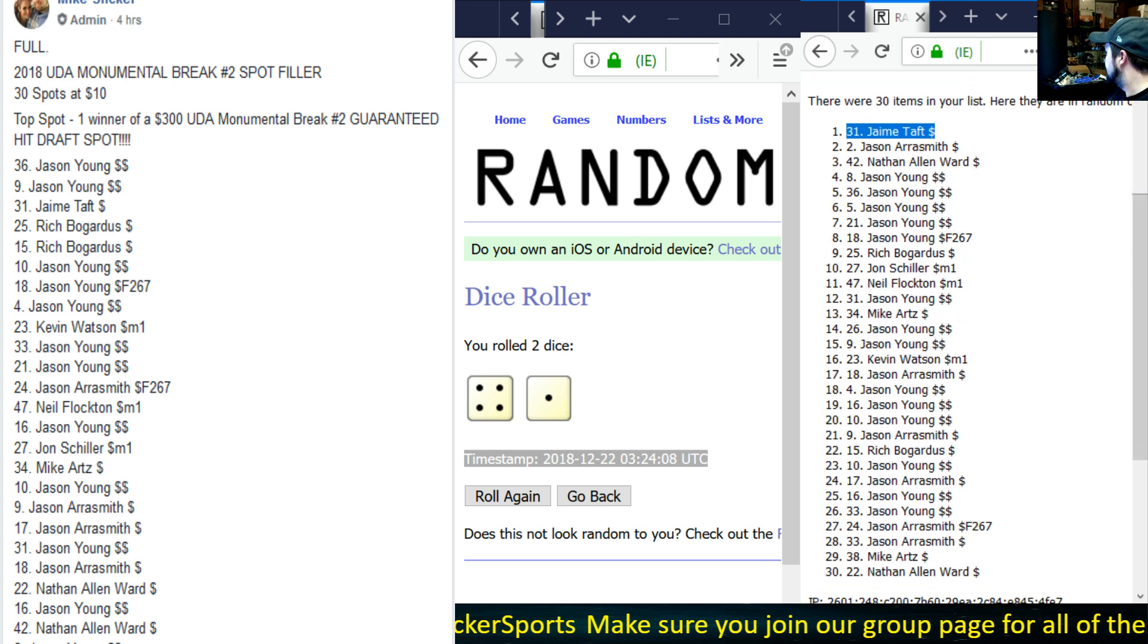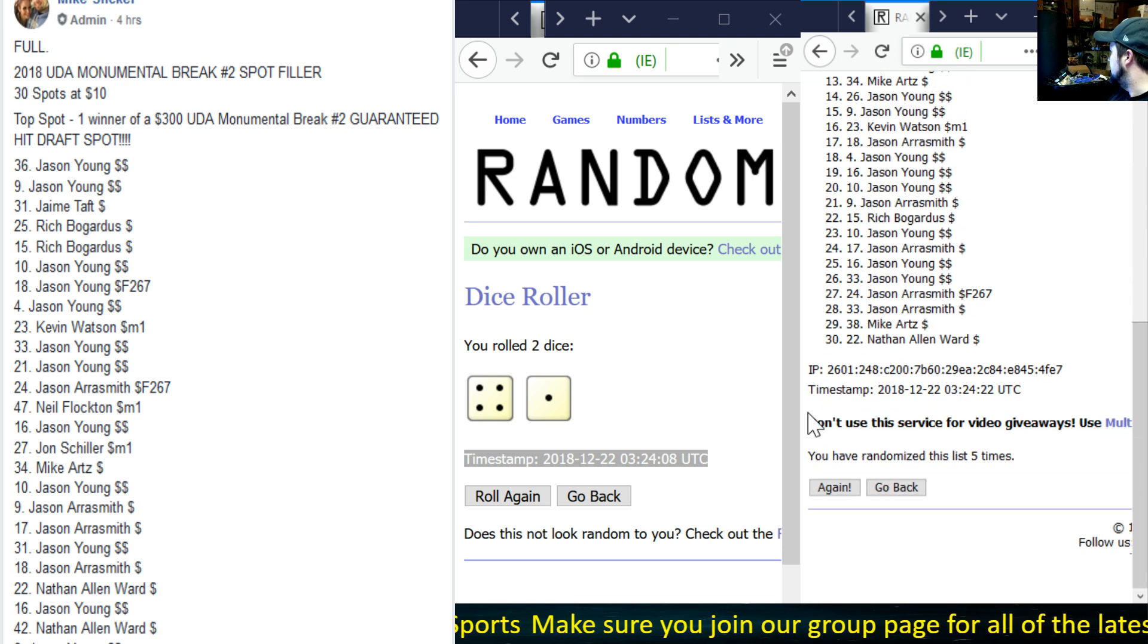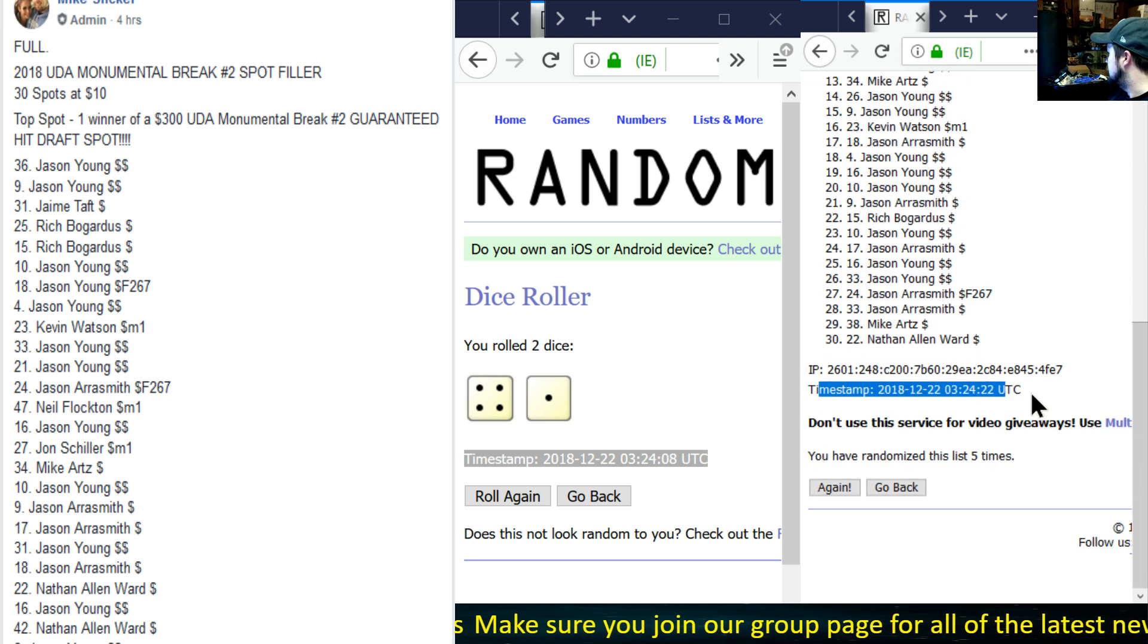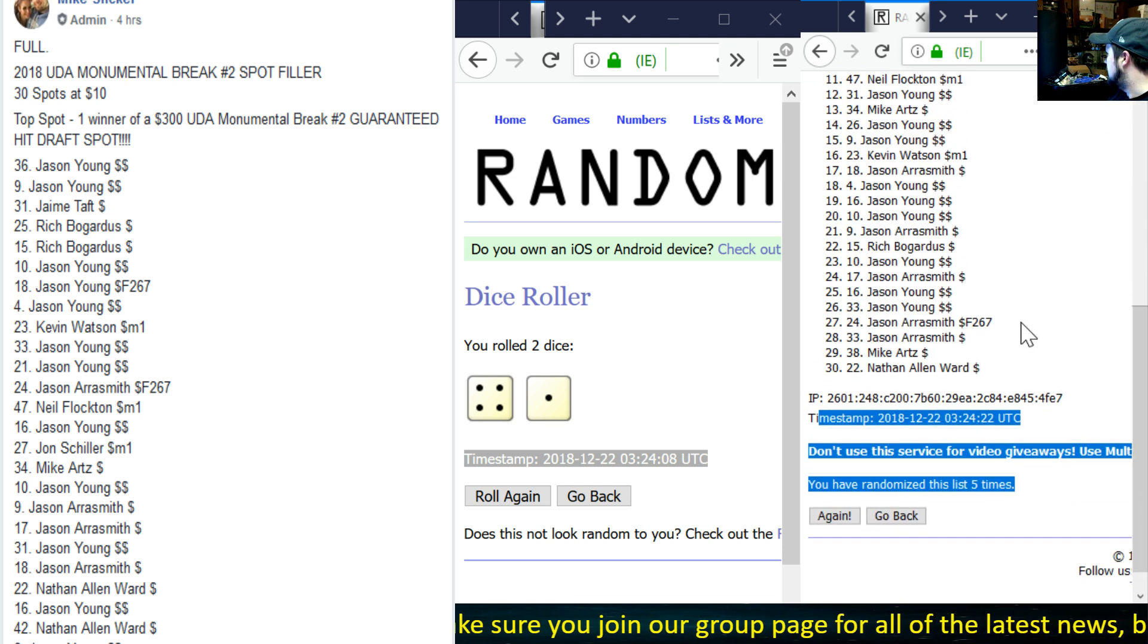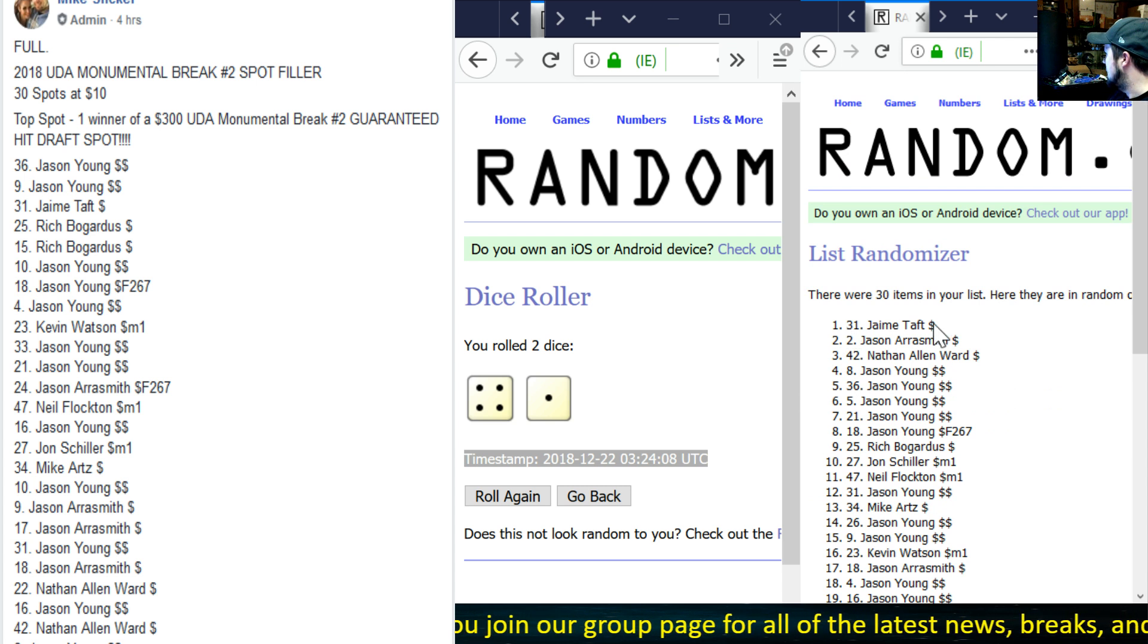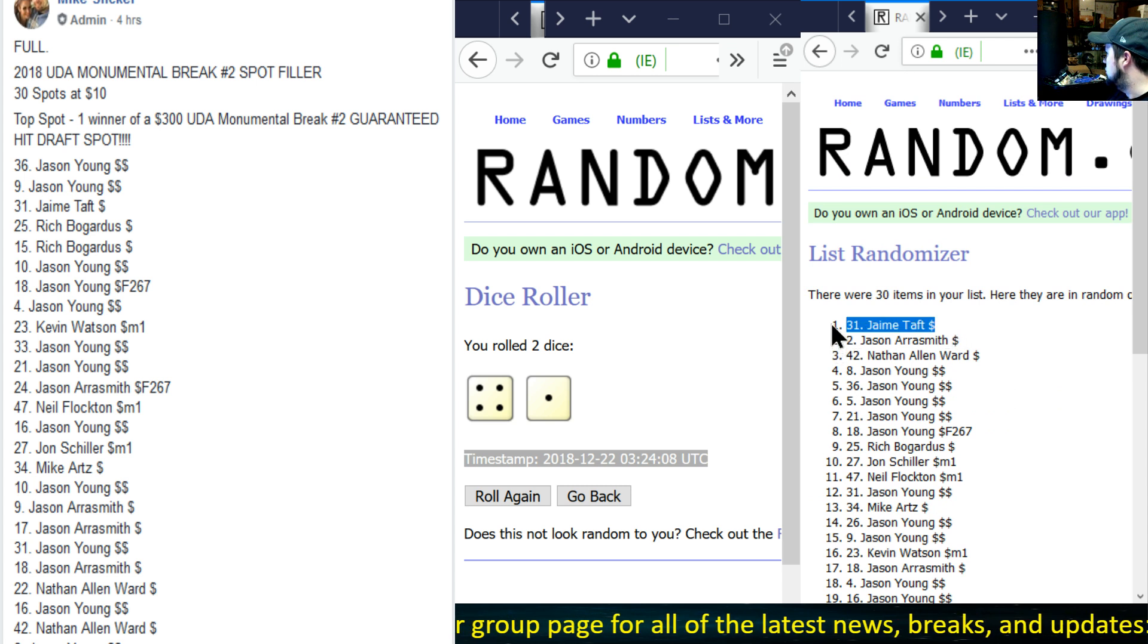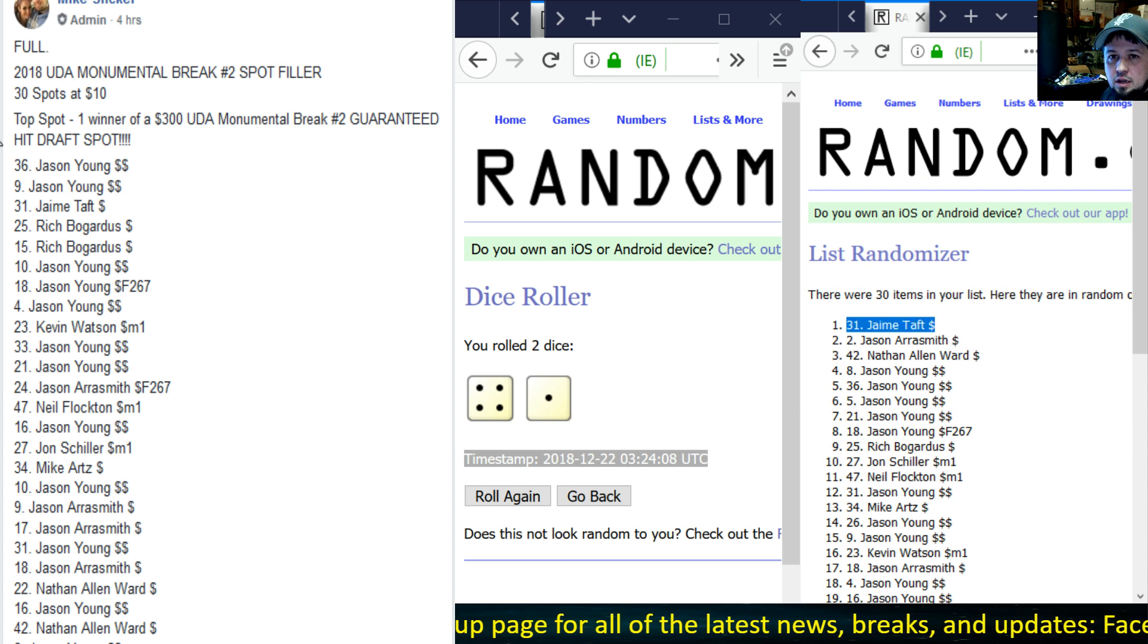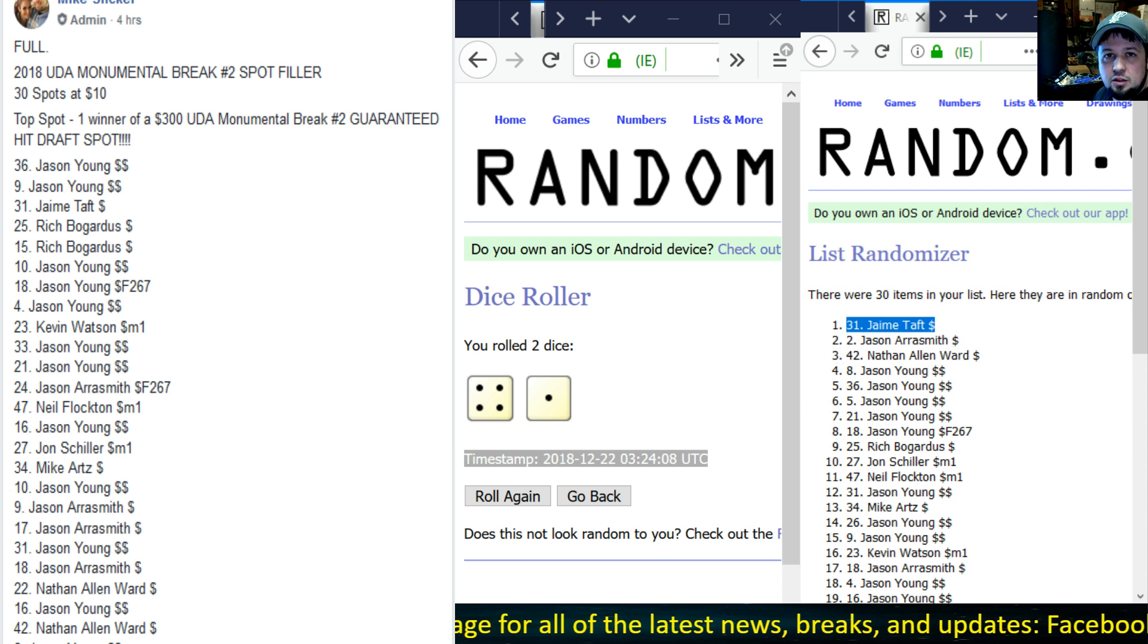Here is your timestamp right there, five times. Thank you guys so much for getting in. Jamie, you'll get your choice, I'll tag you in that shortly.